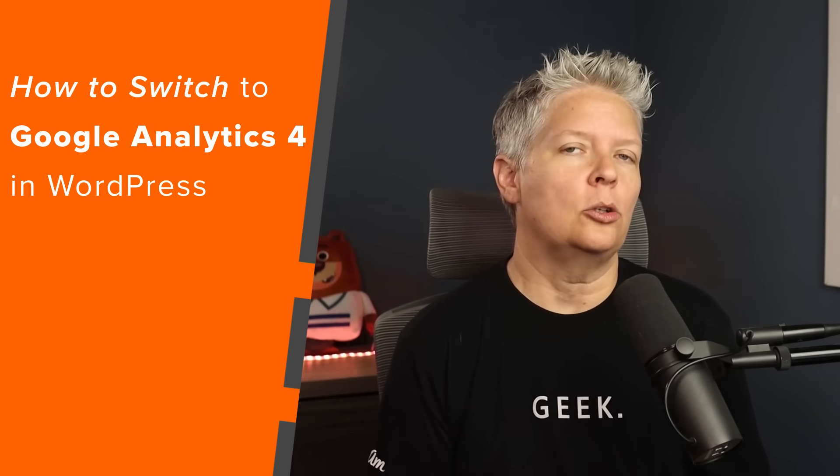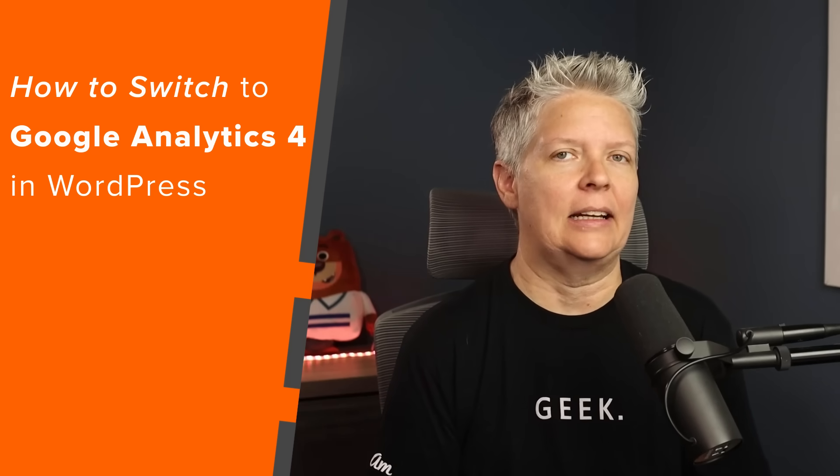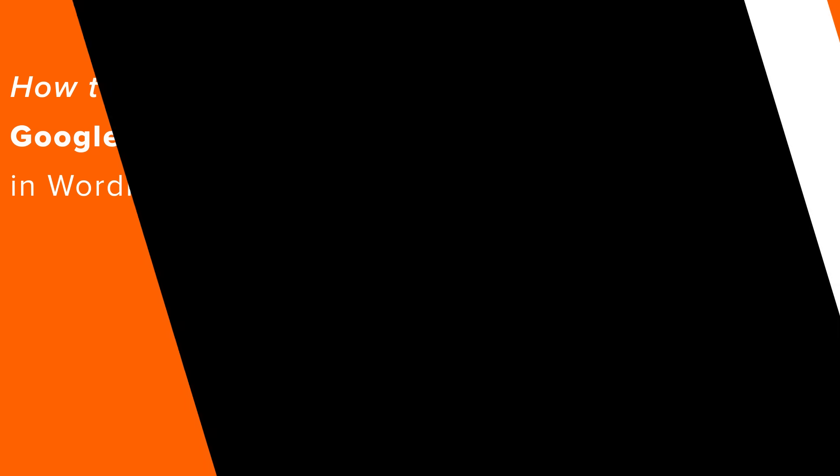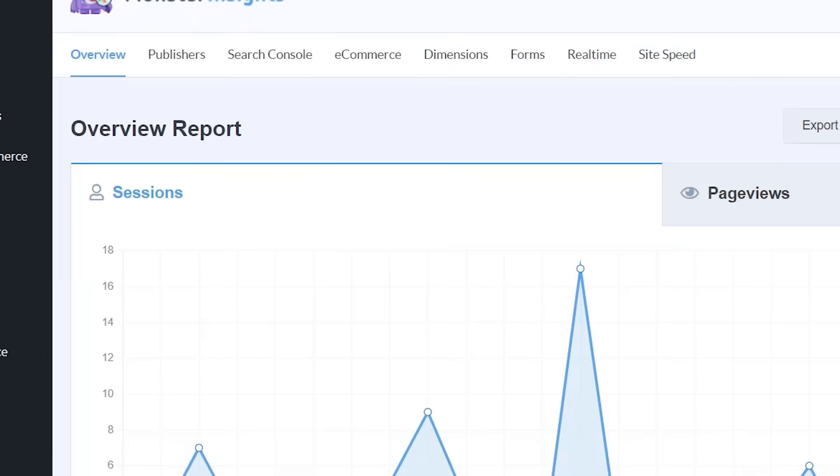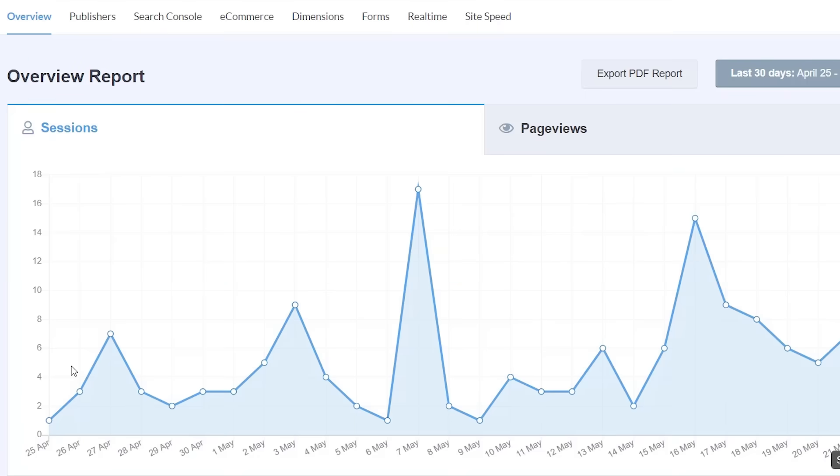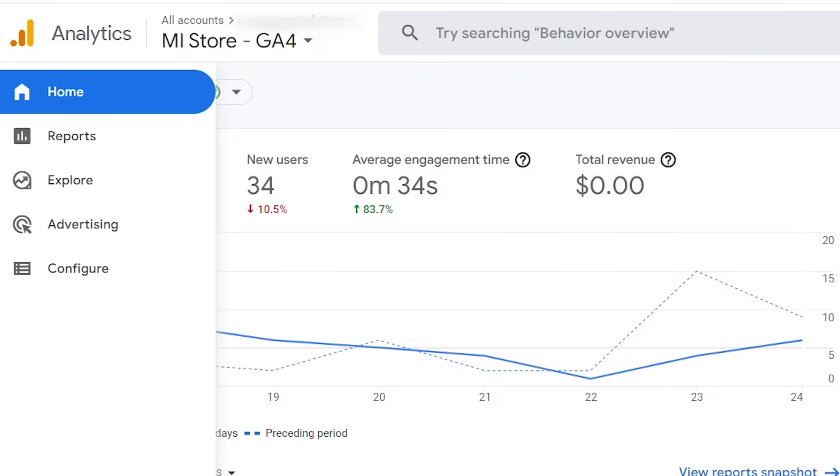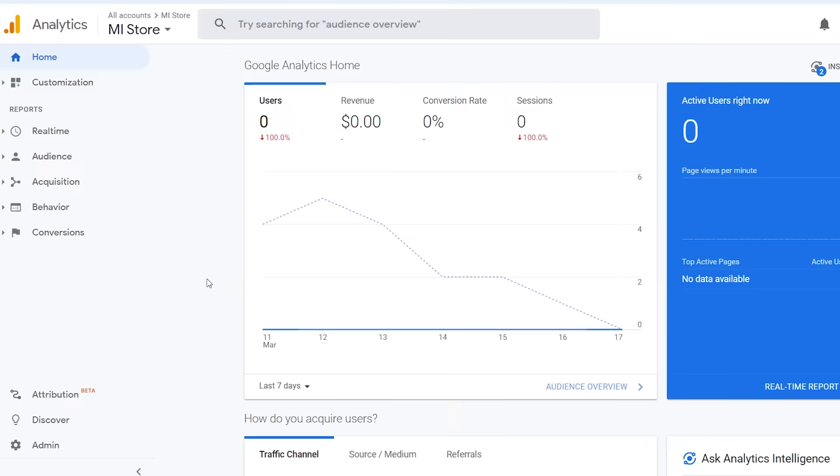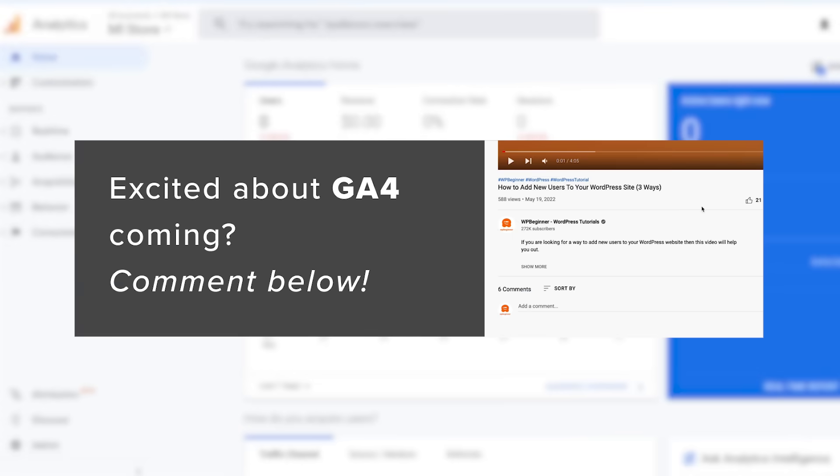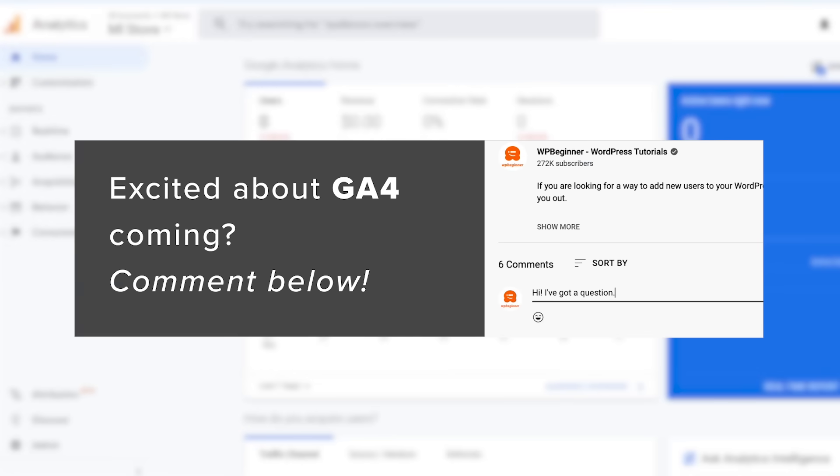And if you're not quite ready to give up Universal Analytics data just yet until they finally sunset it in 2023, then I'll show you how you can set up dual tracking so you can continue to use Universal Analytics while also having GA4 data starting to accumulate over the next few months. So let's dive in. And let us know in the comments below, are you excited about GA4 coming?